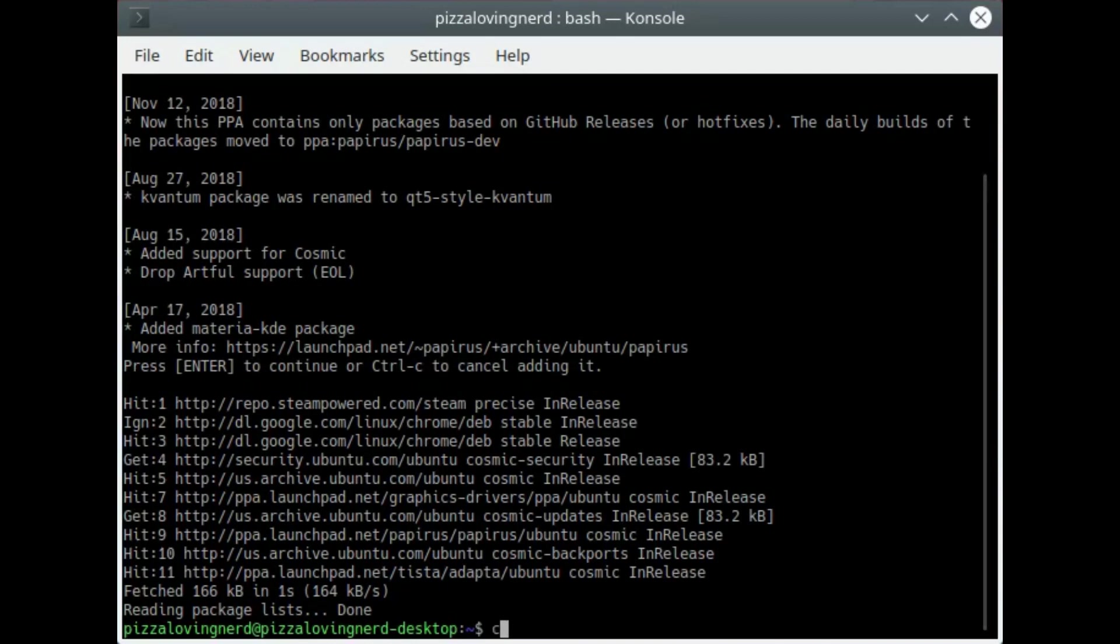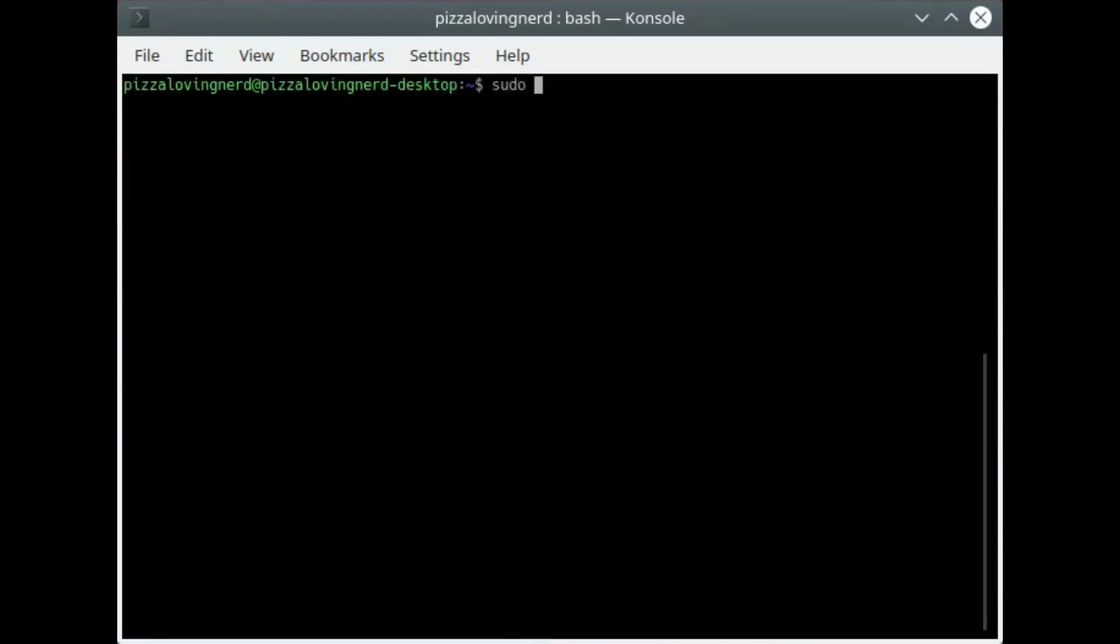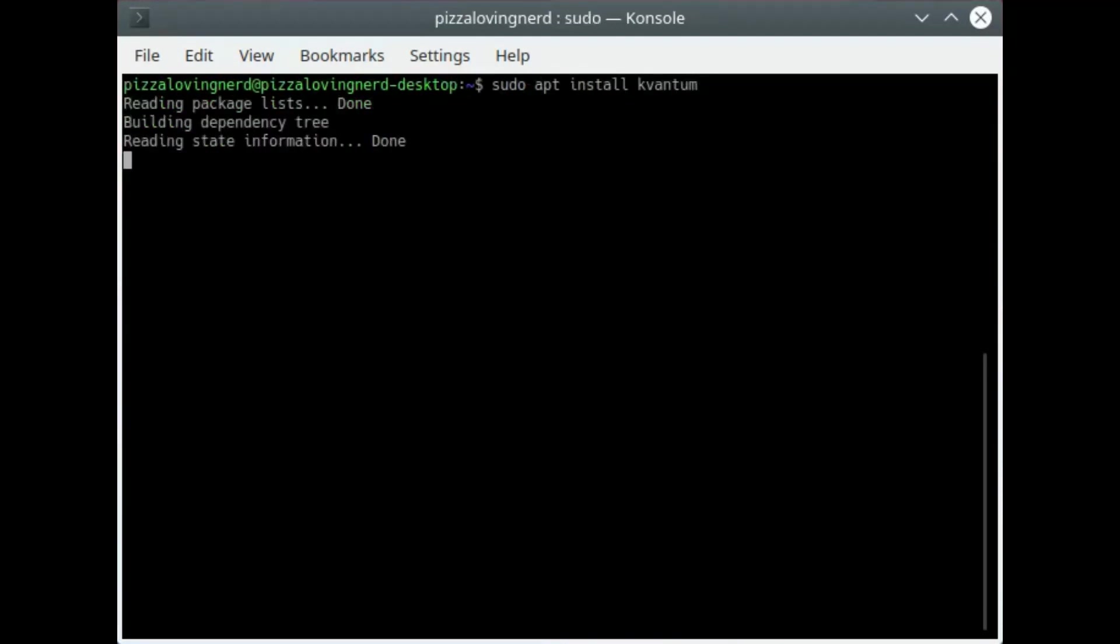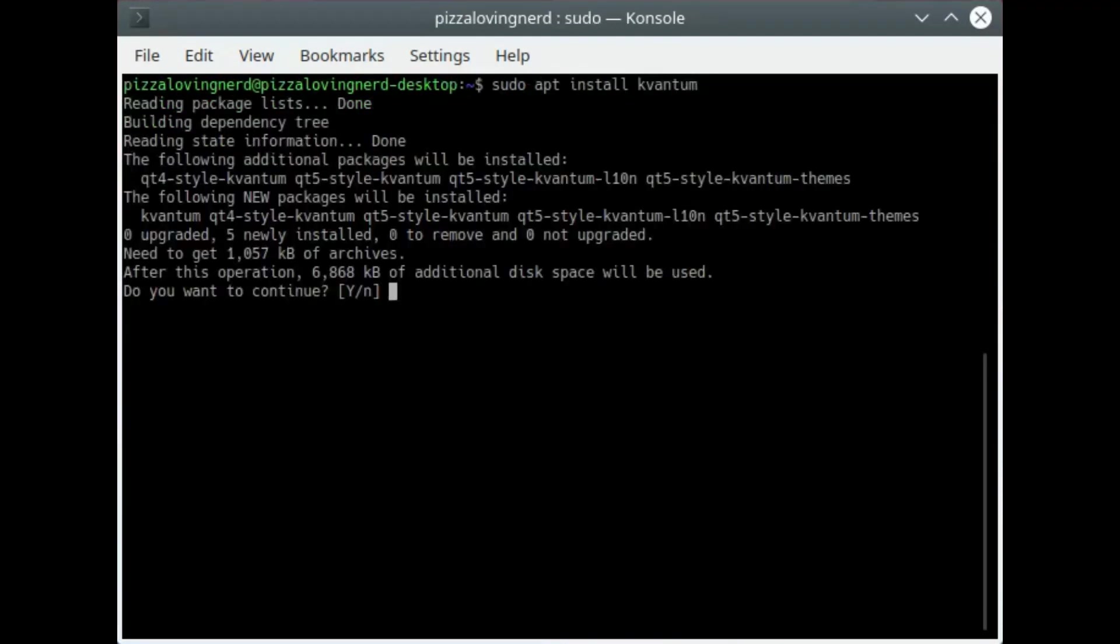So now that that's done, I'm going to clear this and type sudo apt install and then kvantum, and this will install the Qt4 and Qt5 versions with some themes.